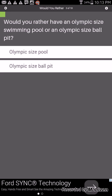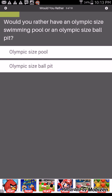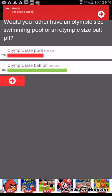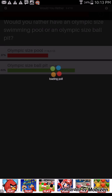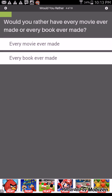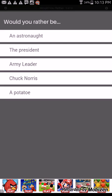Would you rather be a president that everyone hates or a bum that everyone loves? I'd rather be a bum that everyone loves. Let's get it. Would you rather have an Olympic sized swimming pool or an Olympic sized ball pit? Olympic sized swimming pool cause it feels like I'm rich. I'd rather have a ball pit. We got one wrong.